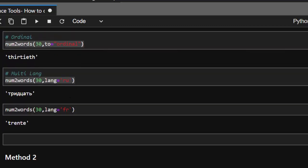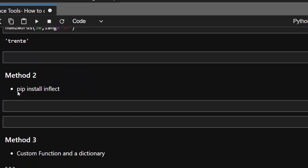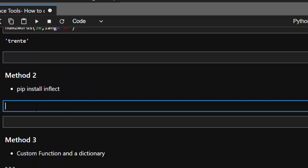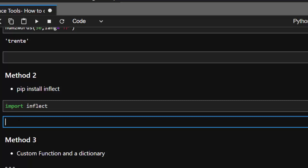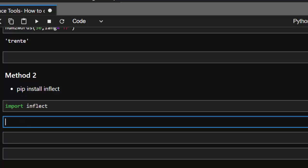Now let's see the second method, which uses inflect. You go with 'pip install inflect'. There are two different packages — inflect and inflection — but they do similar things. I want us to use 'pip install inflect'. Then just go with 'import inflect', and initialize the inflect engine.